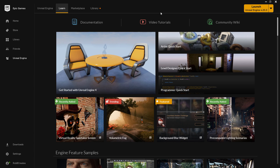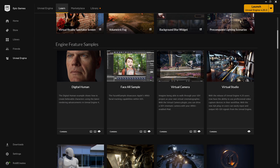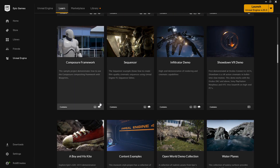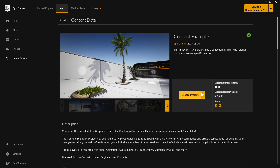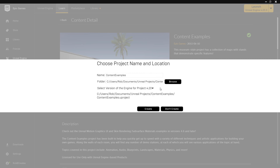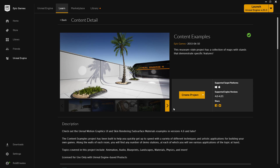The first thing I'd recommend to anyone who hasn't already done this is to go to the Learn tab on the Epic Launcher and navigate down to the Content Examples, which we can see just here. If we click on this it will take us to another page where you can create a project — just press Create Project. I already have mine installed, but you choose where you create it like any other normal project, and that will create the Content Examples project accessible from your library like any other project.